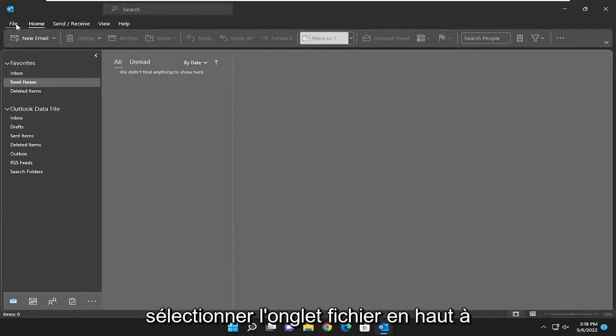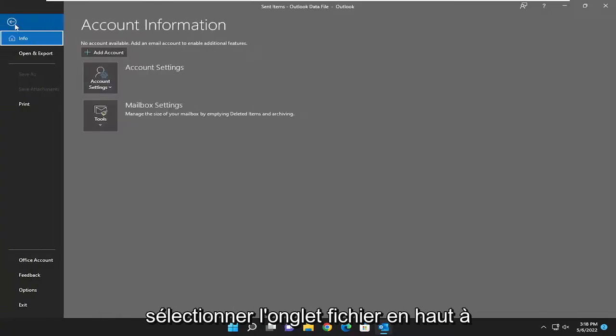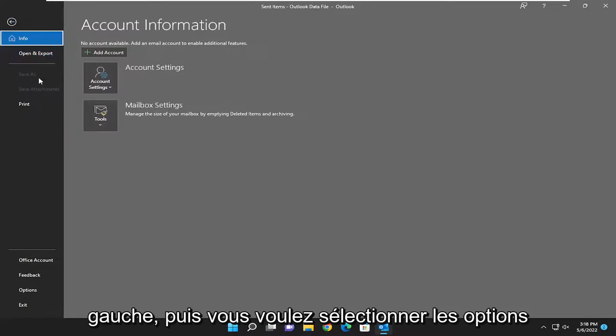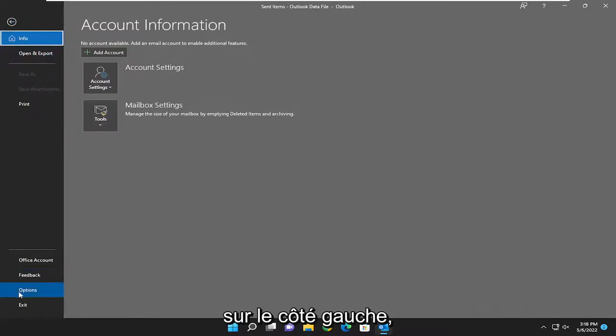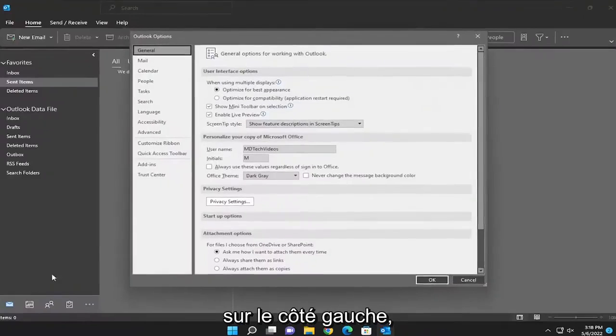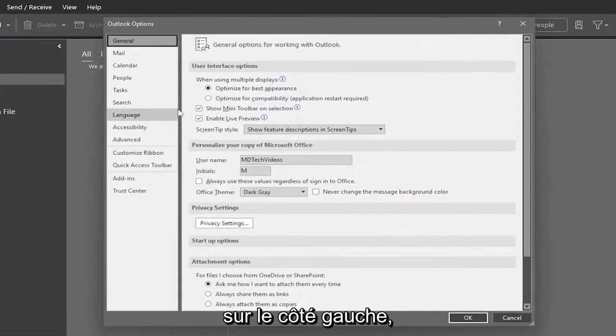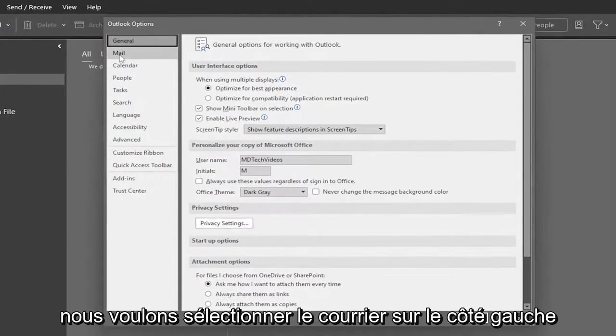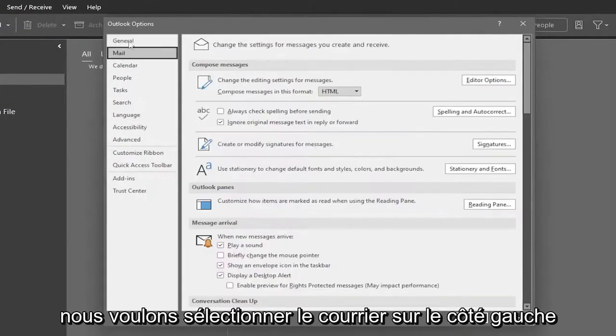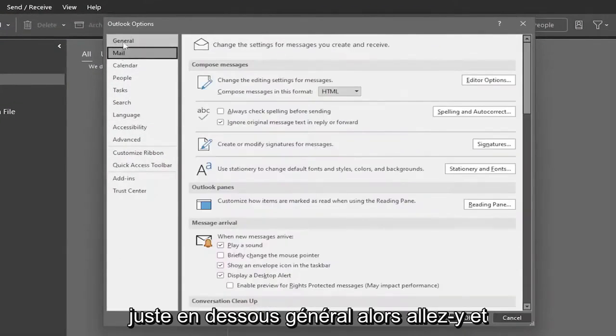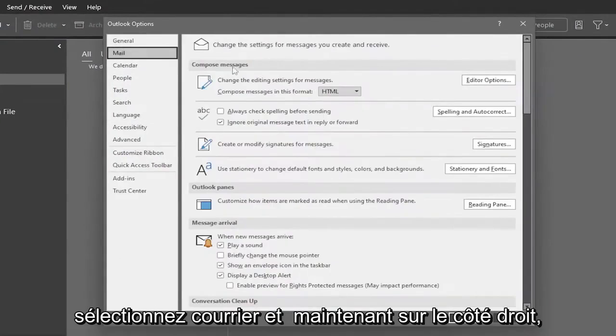So we're going to start off by selecting the file tab up at the top left, and then you want to select options on the left side. You want to select mail on the left side right underneath general. So go ahead and select mail.